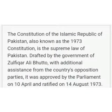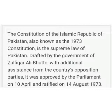The Constitution of the Islamic Republic of Pakistan, also known as the 1973 Constitution, is the Supreme Law of Pakistan, drafted by the government of Zulfiqar Ali Bhutto with additional assistance from the country's opposition parties. It was approved by the Parliament on 10th April and ratified on 14th August 1973.